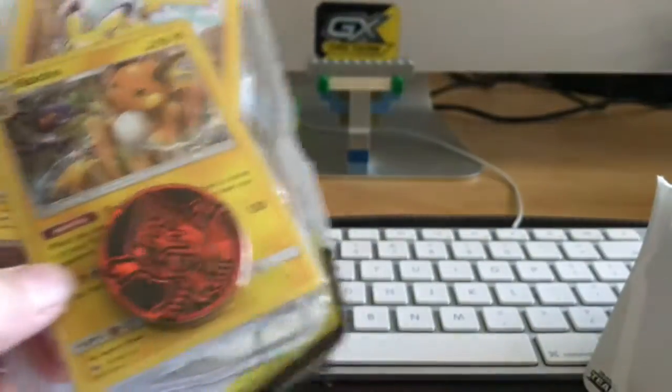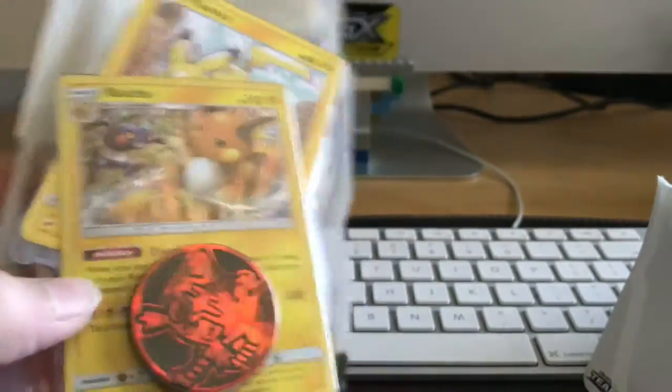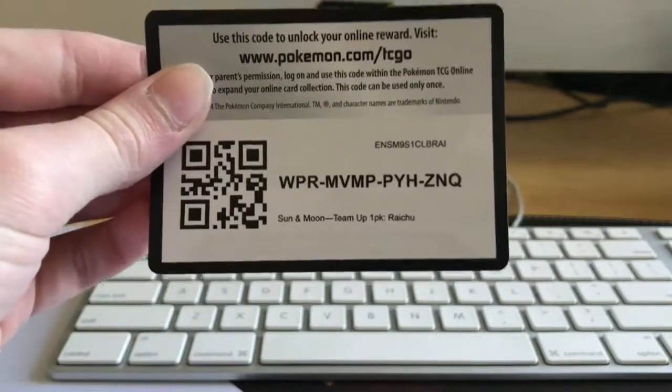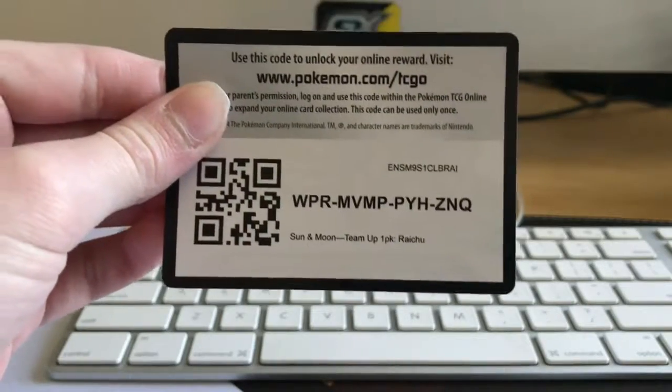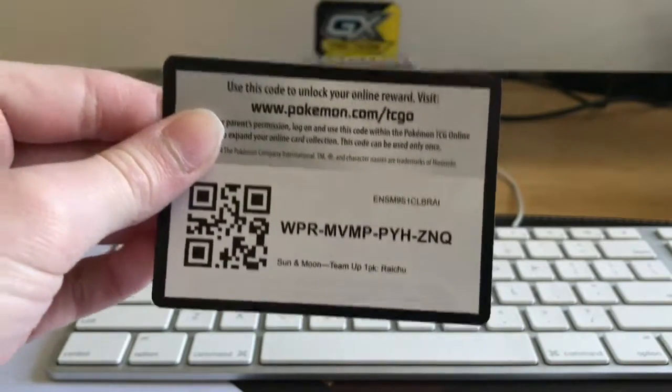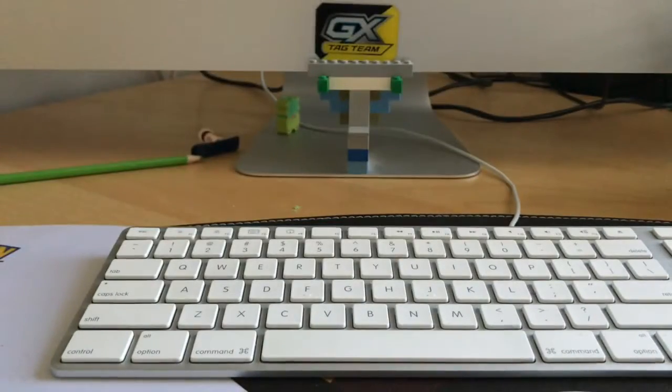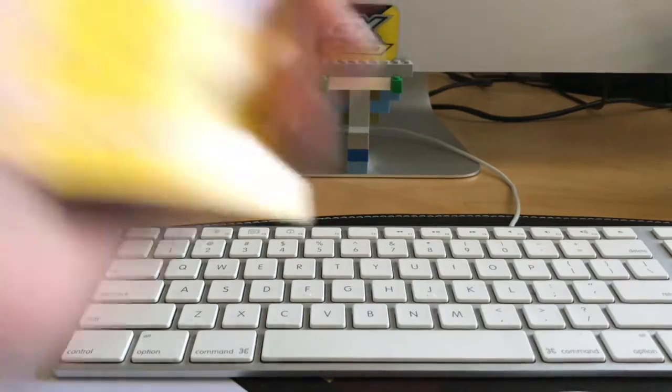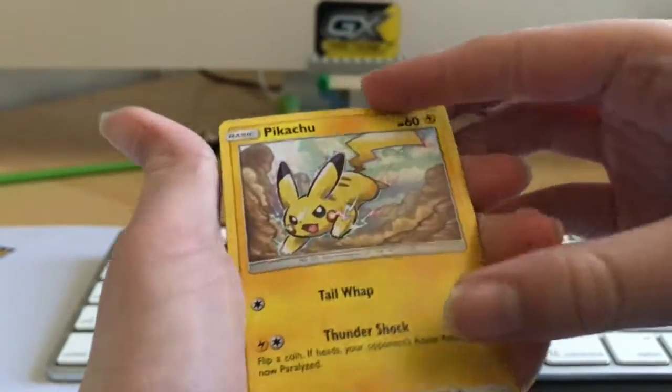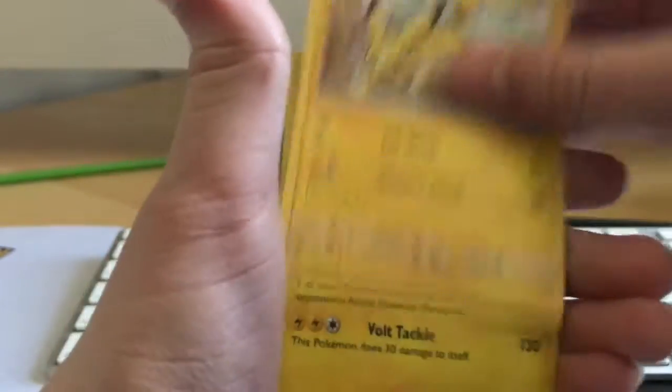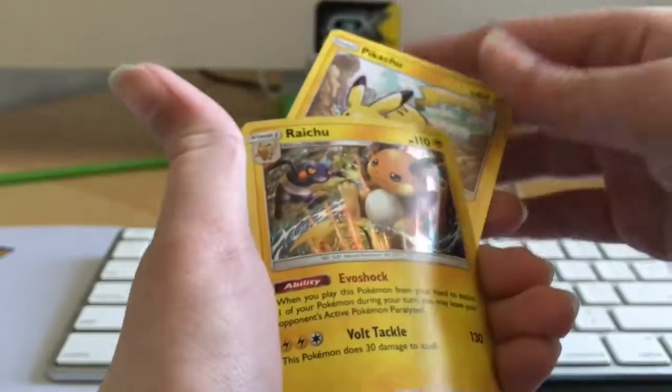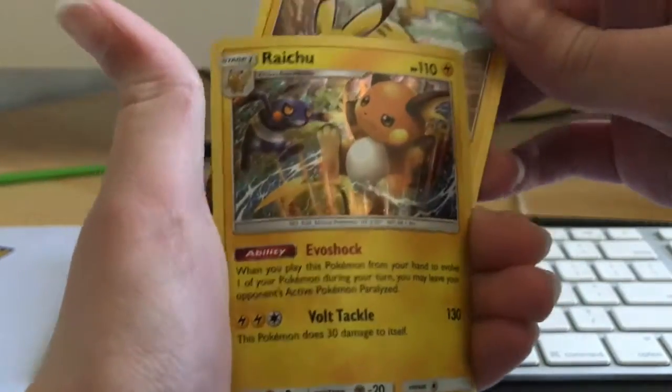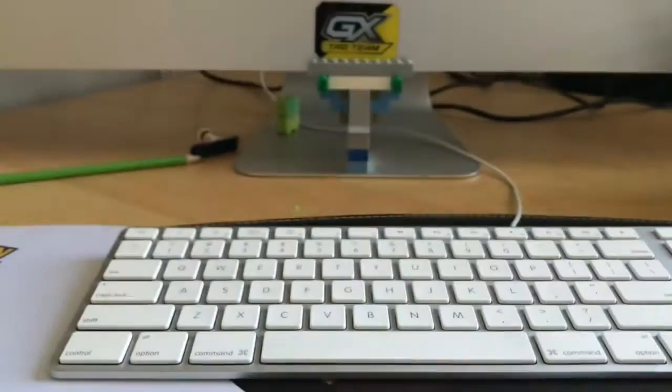And it comes with the Litten coin. So here is the code card. Again, if you missed it. And here is the Pikachu. It's not a holo, but the holo is a Raikou.